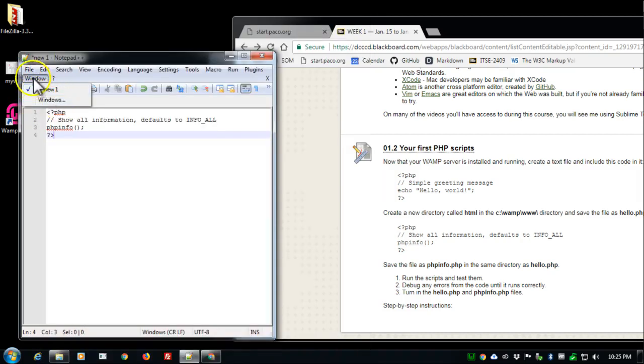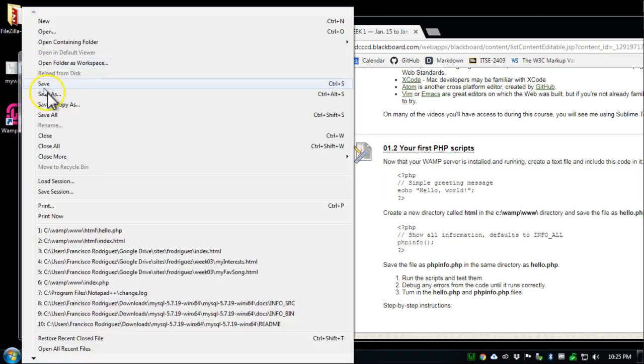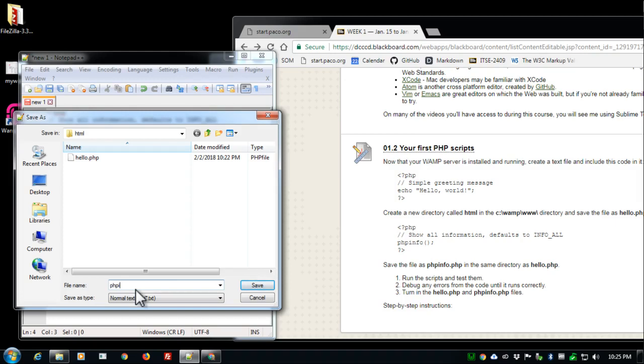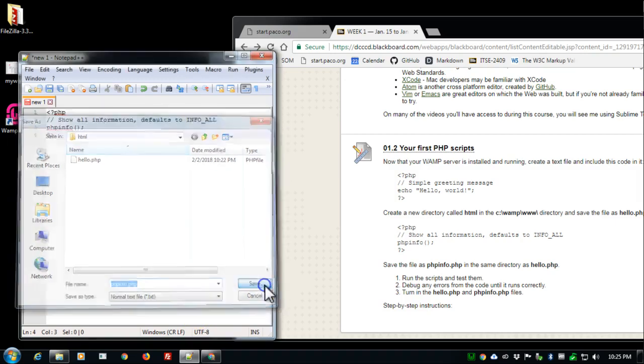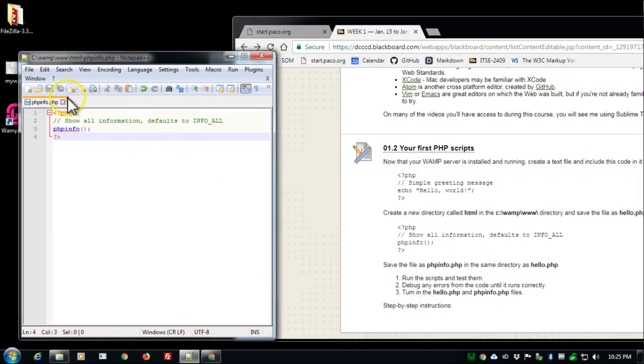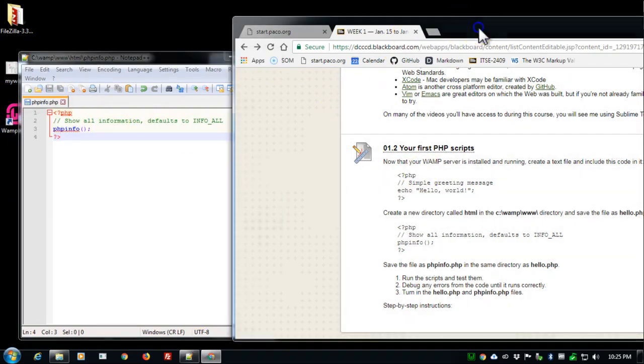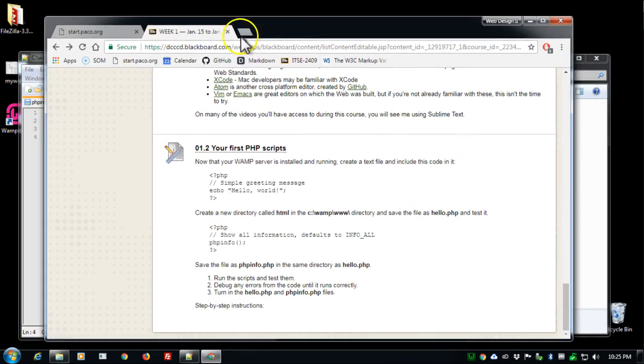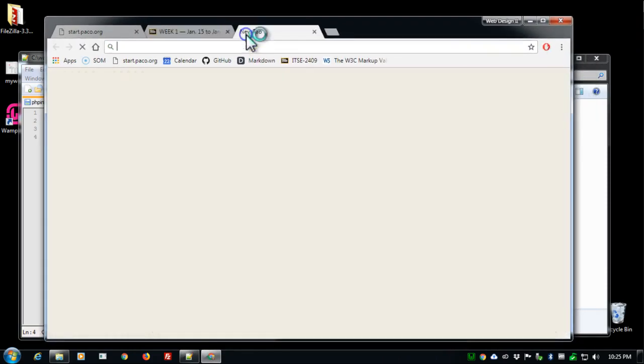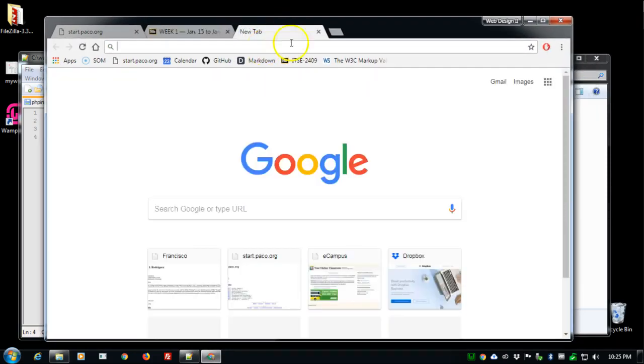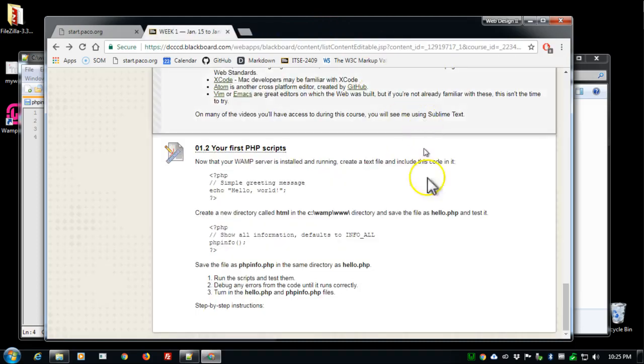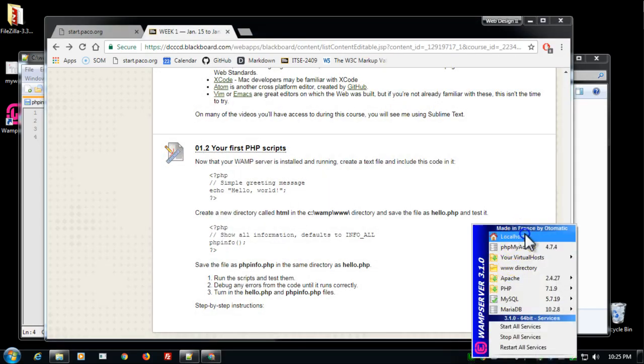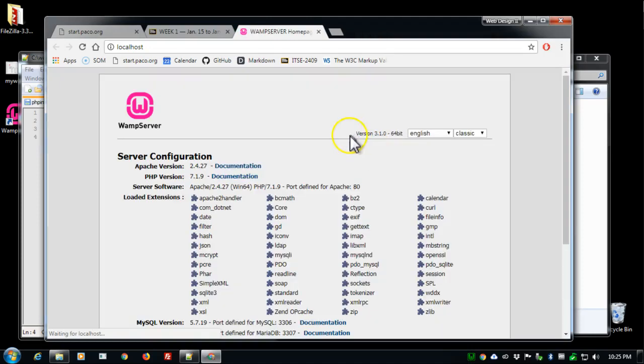I'm going to save this file in the same directory HTML. I'm going to call it phpinfo and save it. And let's with the same process go to our—well I guess I don't need to open up that tab. I just go into the WAMP localhost.